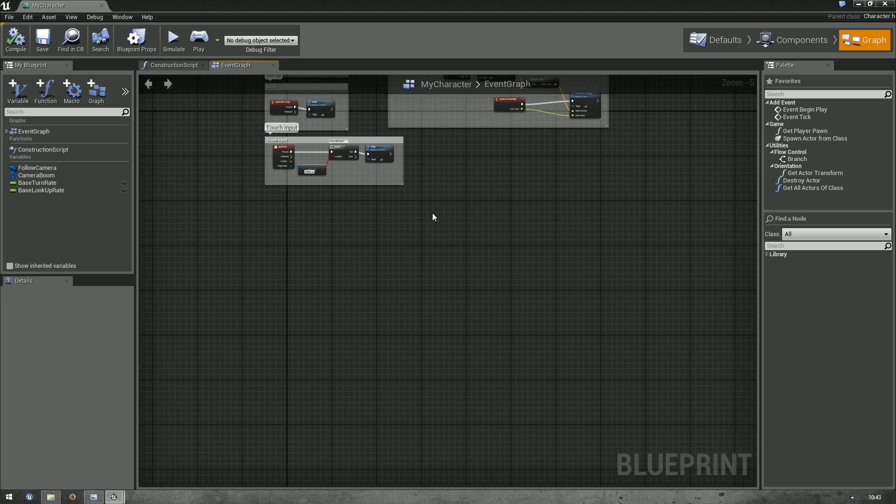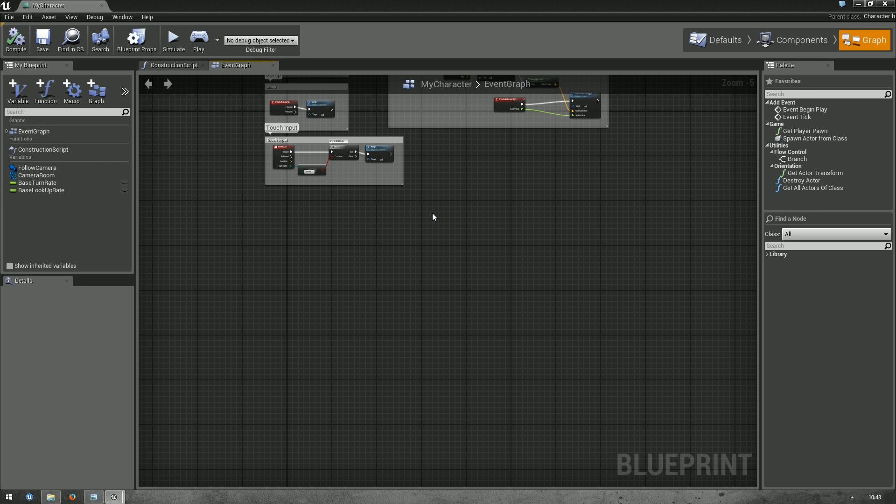And we want to add to that. So, basically what we want to do is find the rotation of the character, so the mesh, and find the rotation of the camera. Get the delta between them to know how much we need to rotate. And then, in every tick, apply a part of that rotation to the camera.